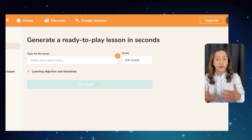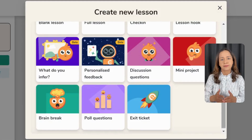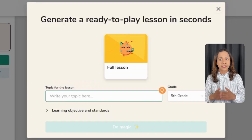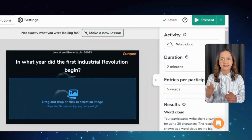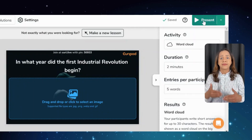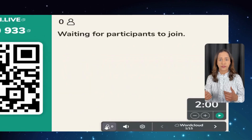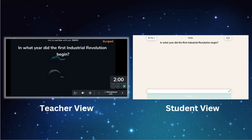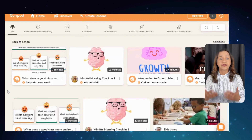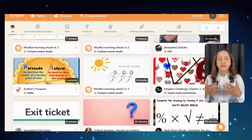When you log in and hit 'Create Lessons' you are given several options such as full lesson, hook, discussion questions, poll questions, and more. For example, if you select a full lesson, you'll be asked to type in the topic and it will generate slides with content. You can adjust the activities and time on the menu on your right. When you are ready, click on 'Present' and it takes you to play mode. The activities are similar to Kahoot, where participants join with a pin, making it easy for students to participate and stay engaged.